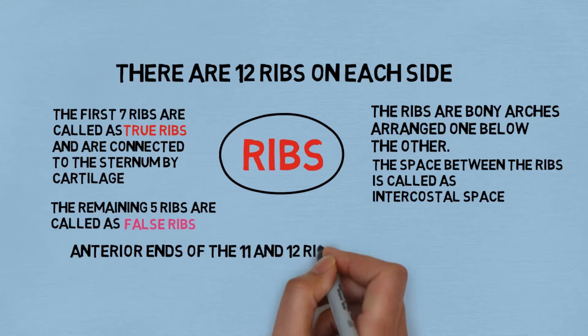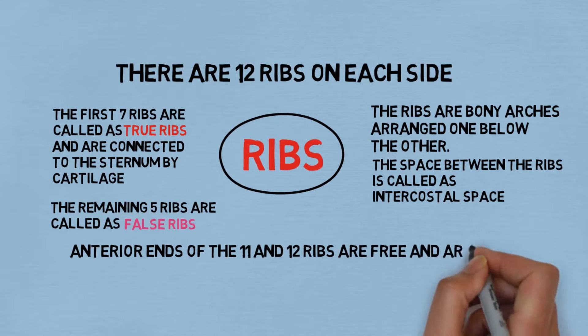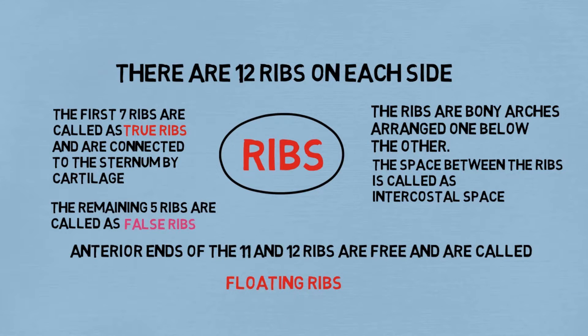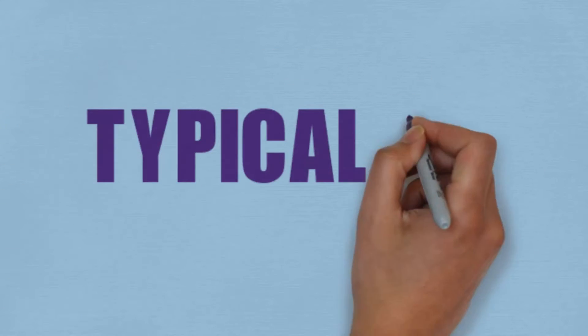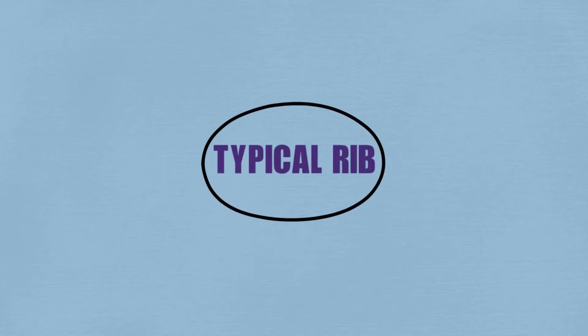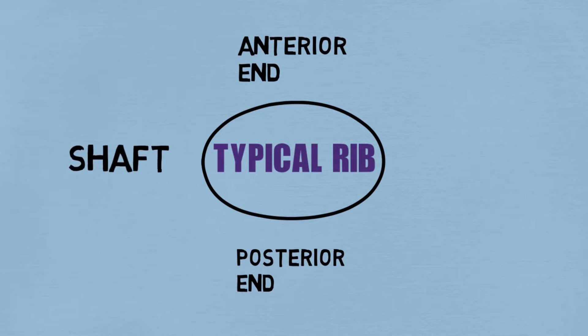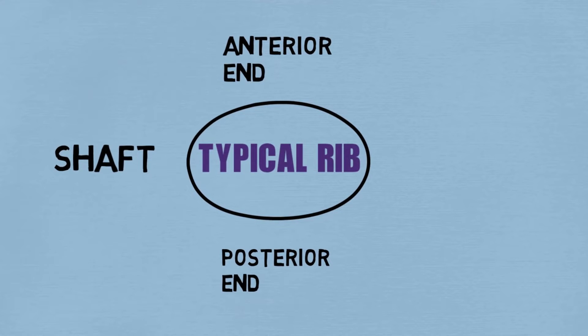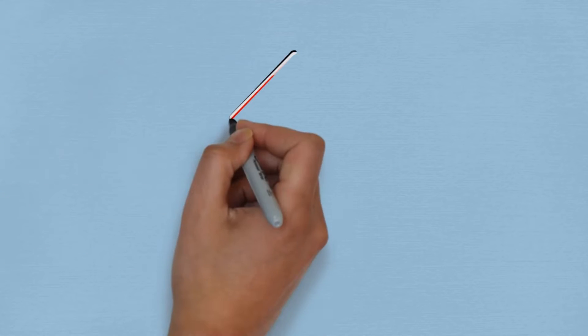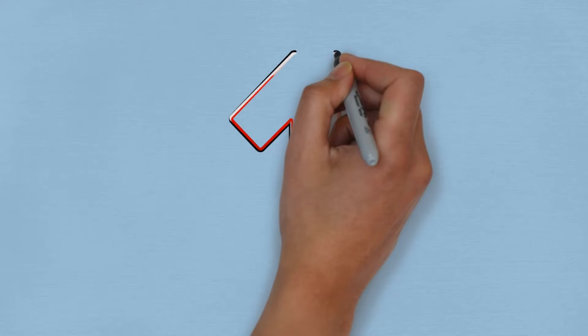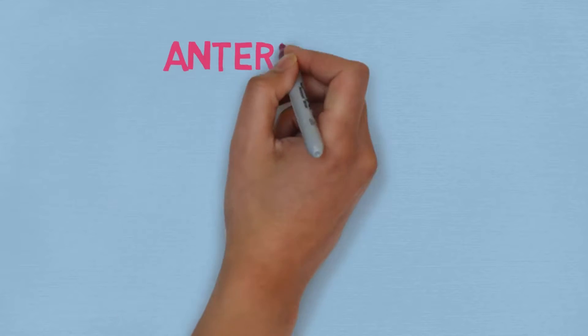A typical rib has anterior and posterior ends, a shaft, and outer and inner surfaces. Let's take each of these parts and discuss them separately.